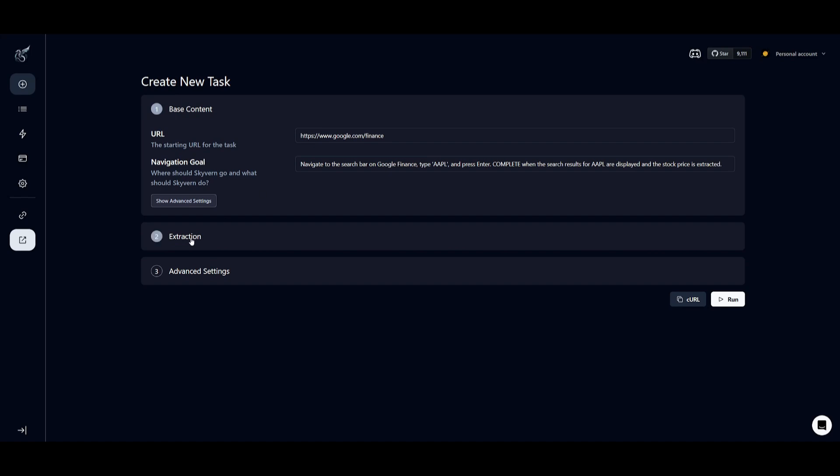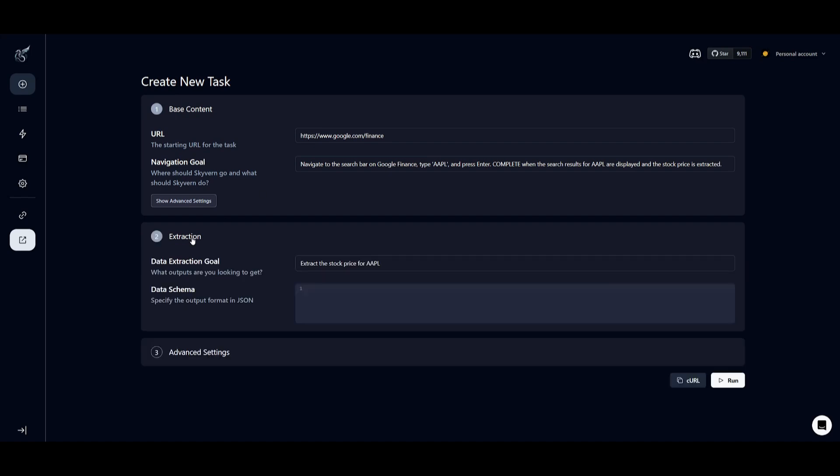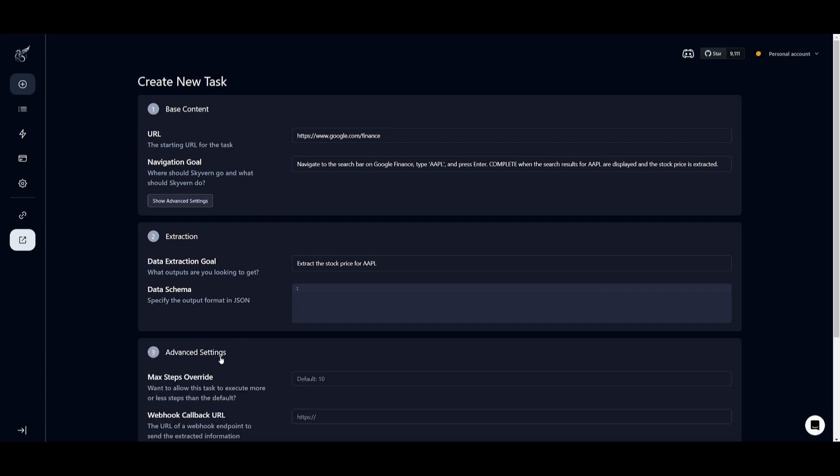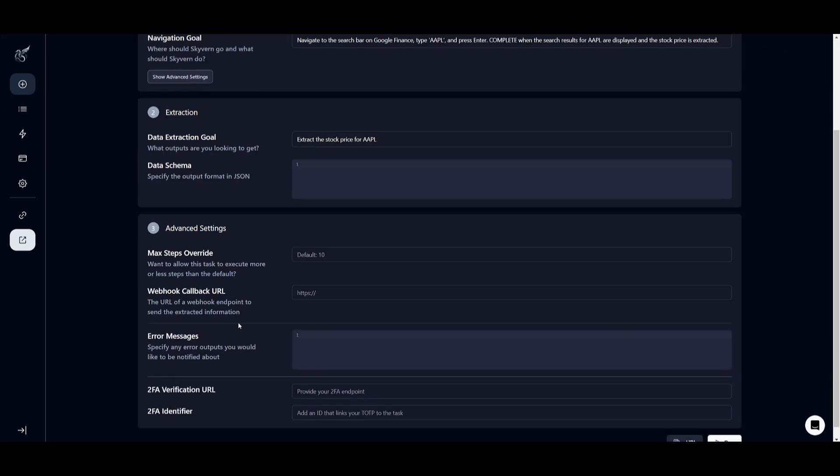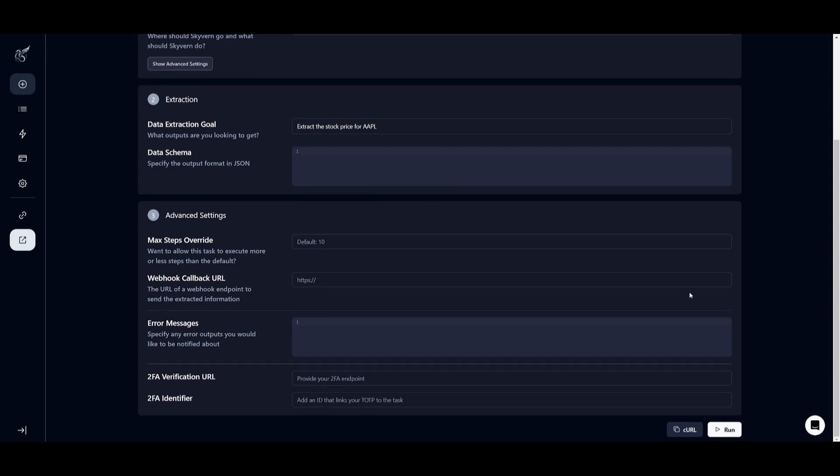You can also have it so that you can have an extraction goal where you can retrieve the information and have it exported as a JSON file. You can also provide the data schema for it as well. You can tweak advanced settings such as the max steps that could be used to save money on the cloud especially.